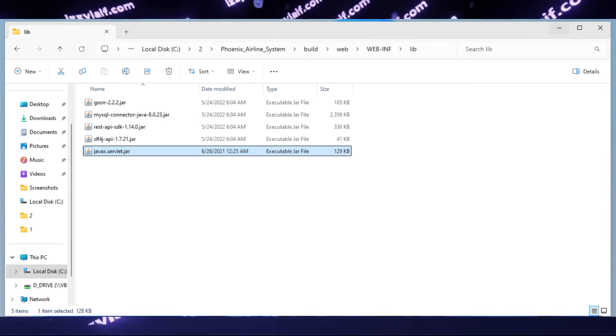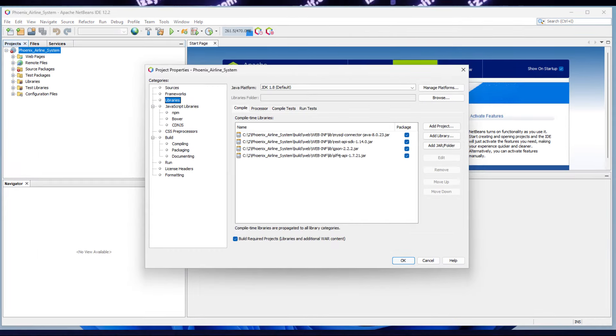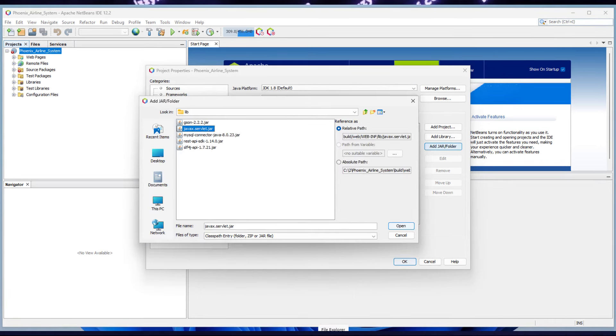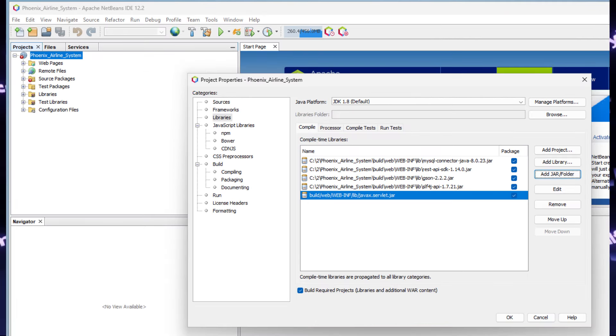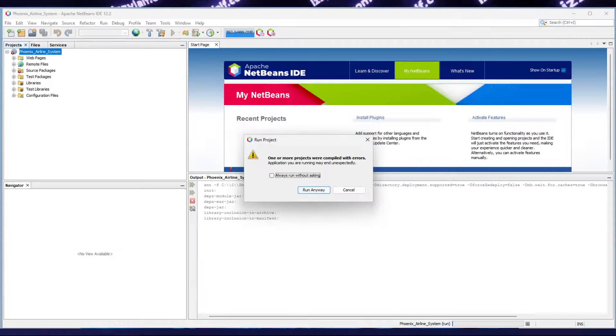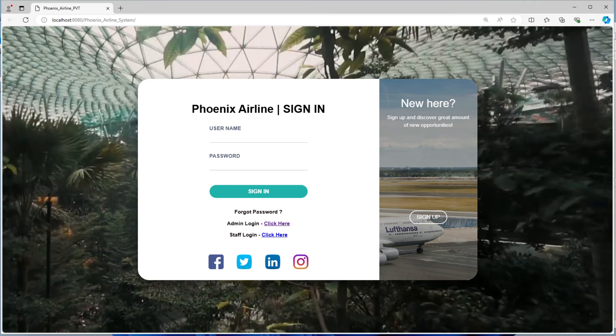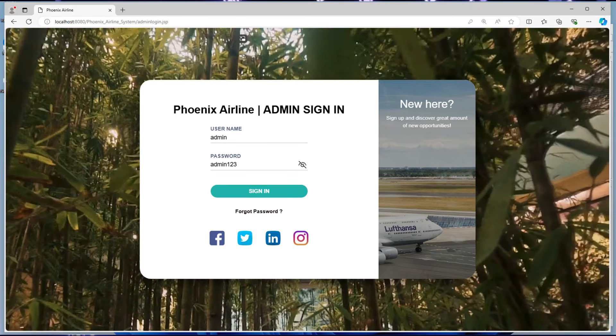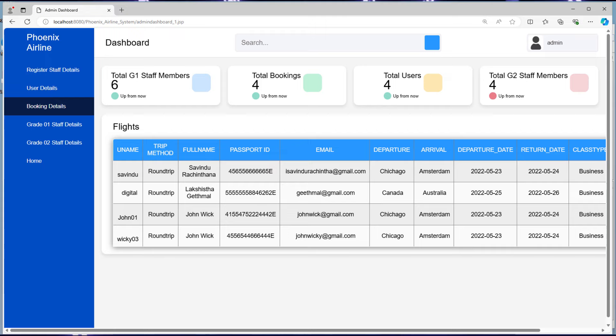So put it there, then open properties by right-clicking the project, and in the Libraries section, press on the add jar button. After that, navigate to that lib folder, in my case, select this javax.servlet.jar, and press open. Now you have five libraries in your project. Press OK. Run the project. Ignore the error. The Phoenix Airline website opens. We may go to admin login by clicking the link. Enter admin as username, admin123 as the password, click sign in, and finally it works. The dashboard is available and completely operational.